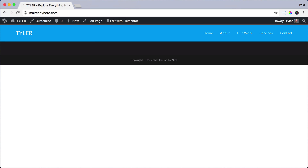I highly recommend that you follow this tutorial and learn how to create each page. But if you already know how to create pages and just want to save yourself some time, you can import all of the pages that I'm going to show you how to make.